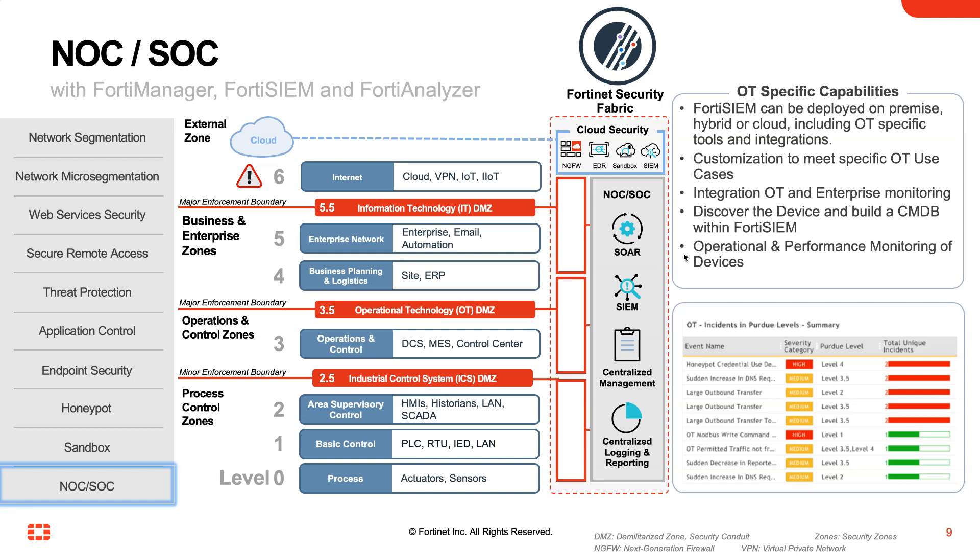As an example, you could have level one which includes things such as your PLCs, your RTUs. Level two will include technology such as historians or HMIs. Level three is typically the control center. Levels four or five you start to encroach on the more typical business and enterprise types of technology such as ERP solutions or services such as email.